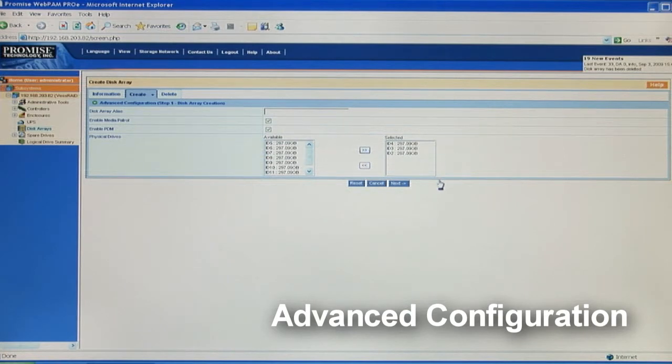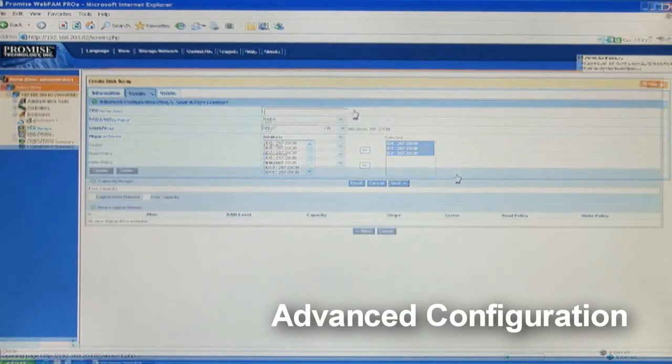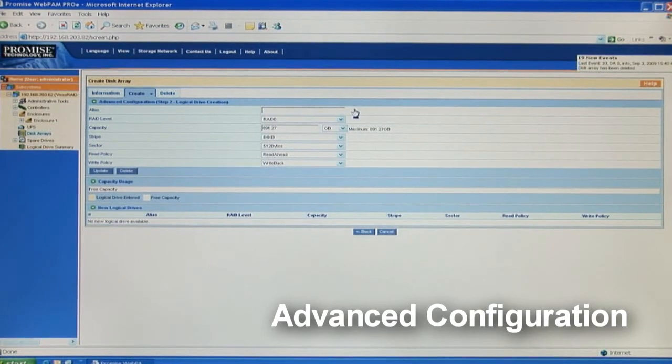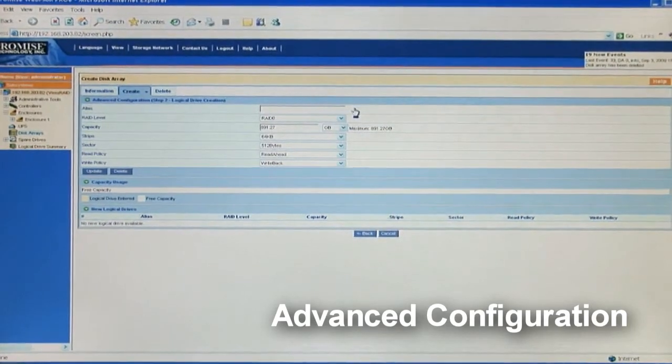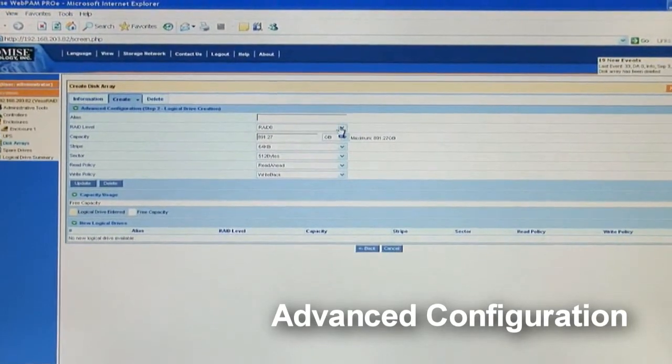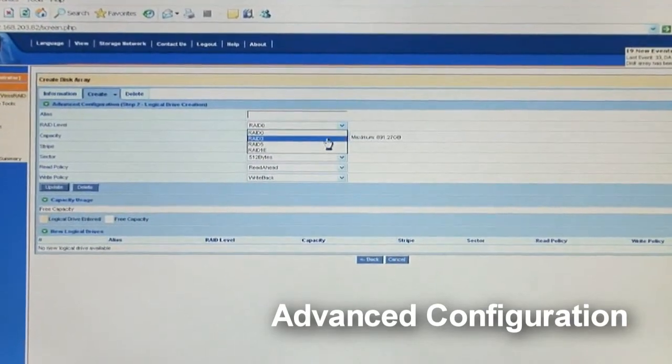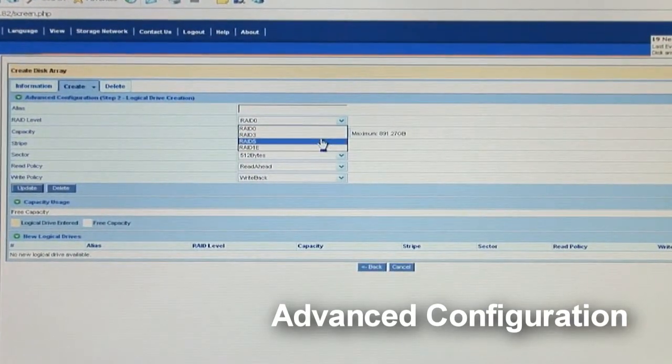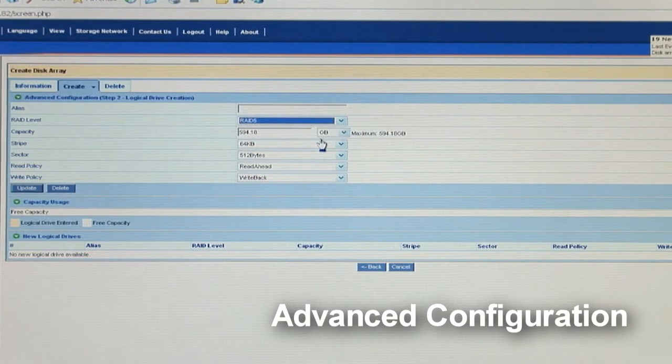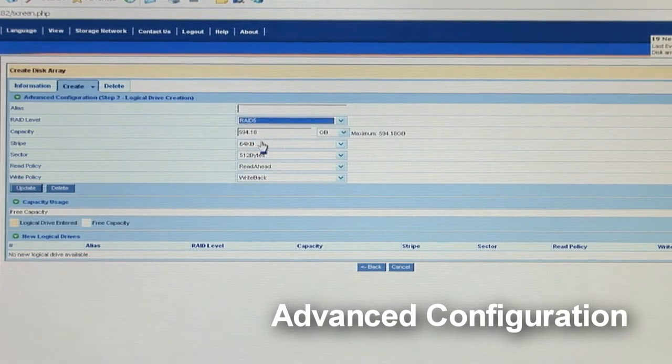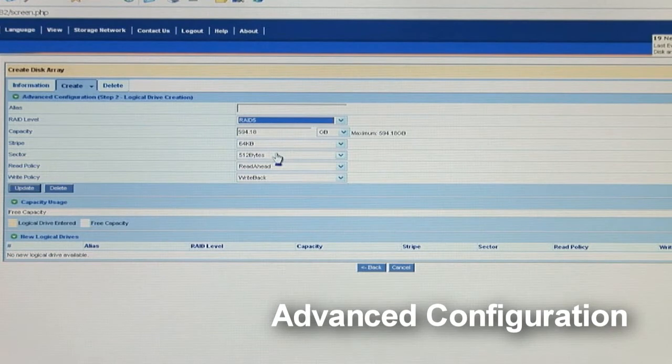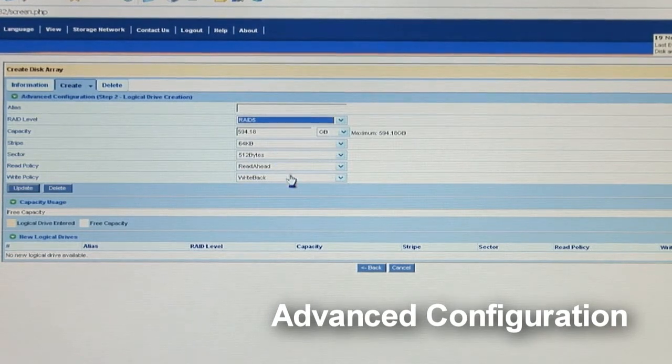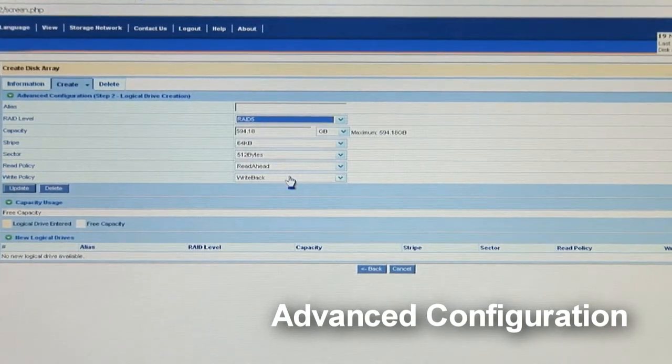I'm going to show you how to create a RAID 5 array. And please note, a different RAID level will appear for selection according to the number of drives in an array. Here I want to use the full capacity of the RAID set. The default stripe size, sector and read and write policies are good for most applications. Once you confirm the settings, hit update.